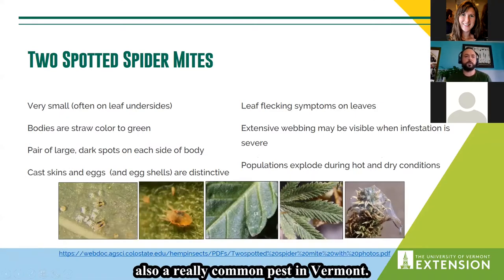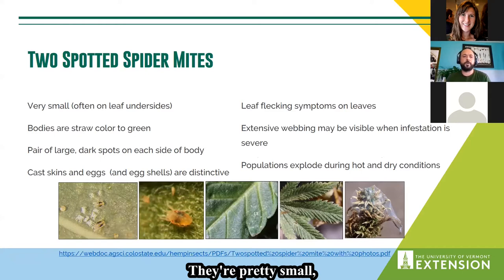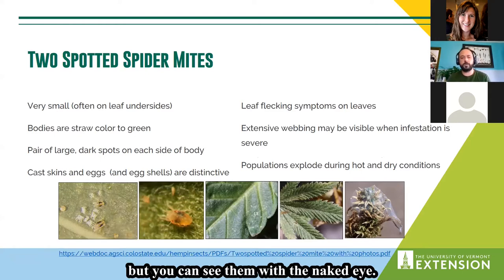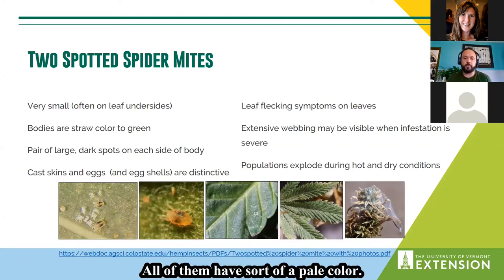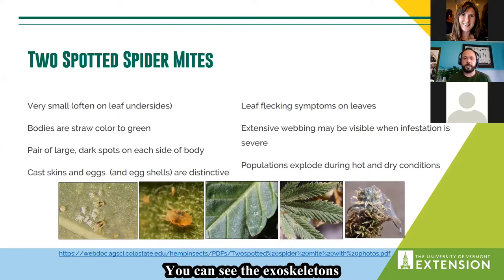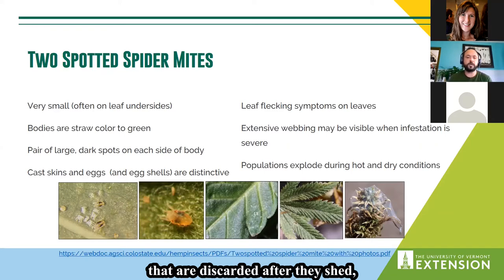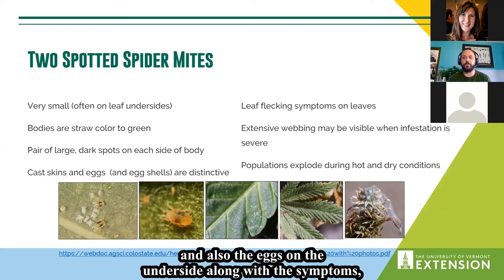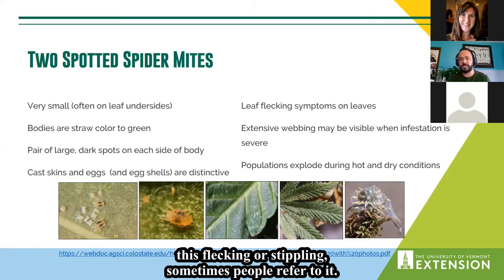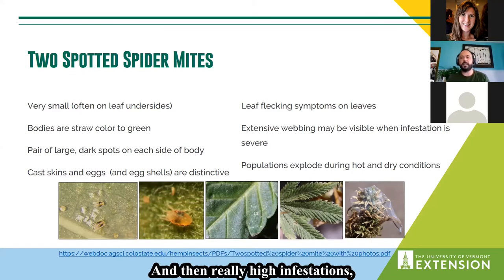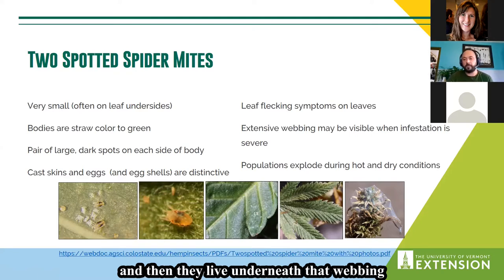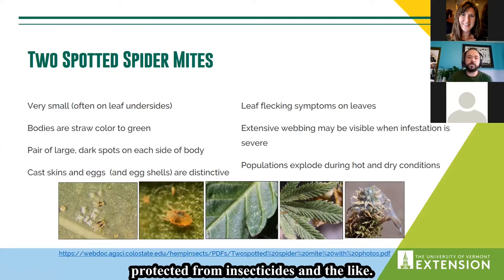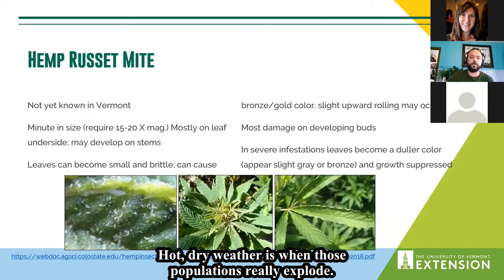Two-spotted spider mites are also a really common pest in Vermont. They're pretty small but visible to the naked eye. The adults have the two spots for which they're named. You can see the discarded exoskeletons after they shed, and also eggs on the undersides of leaves along with symptoms — a flecking or stippling. At really high infestations you can see webbing; just like spiders, they spin webs and live underneath, protected from natural enemies and insecticides. Hot, dry weather is when those populations really explode.